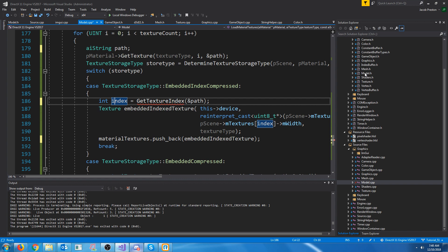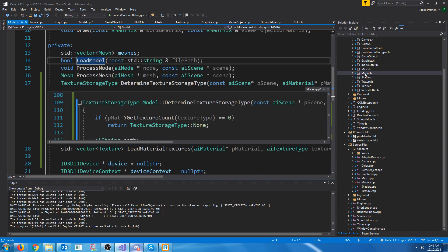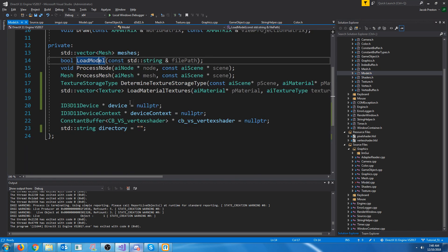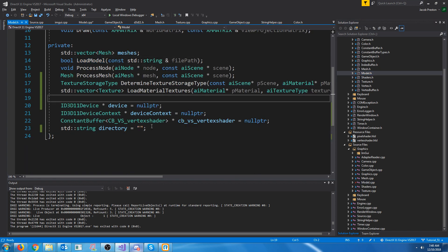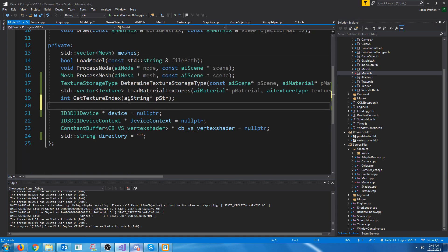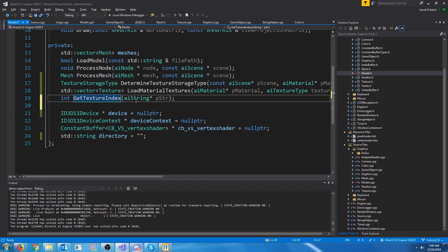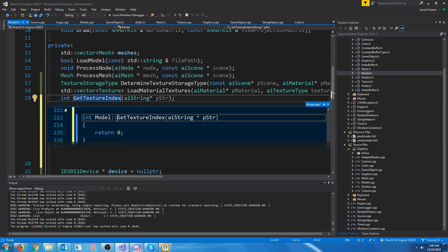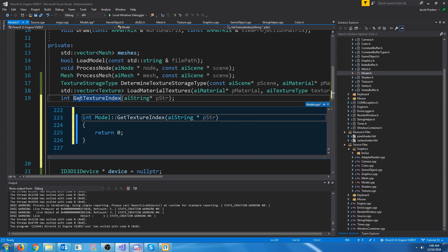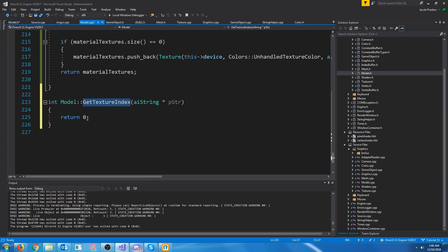So that's easy enough. Let's go up to our model header and inside of our model header we are going to add a new function to get the texture index from the string.